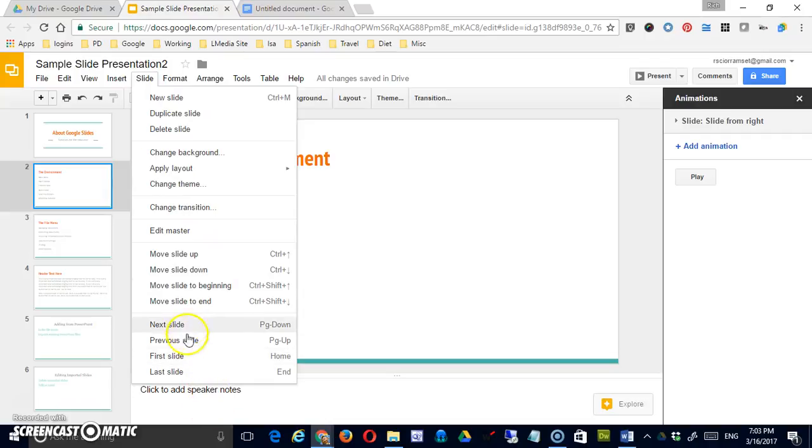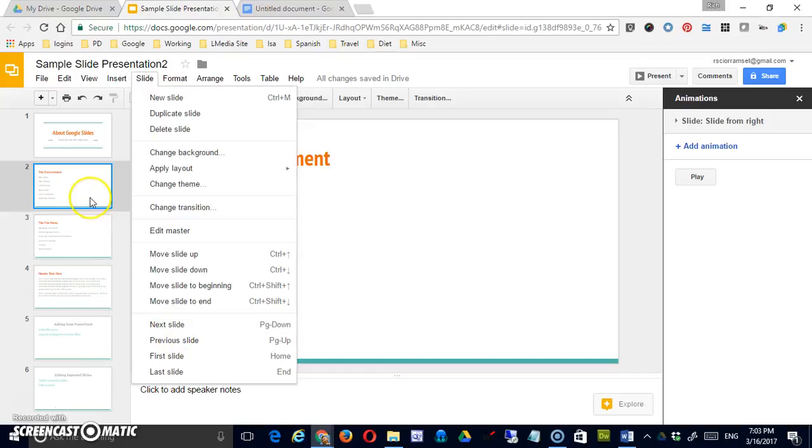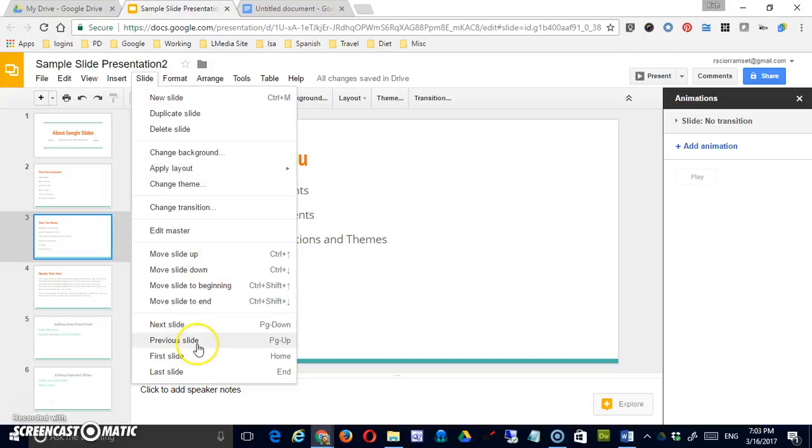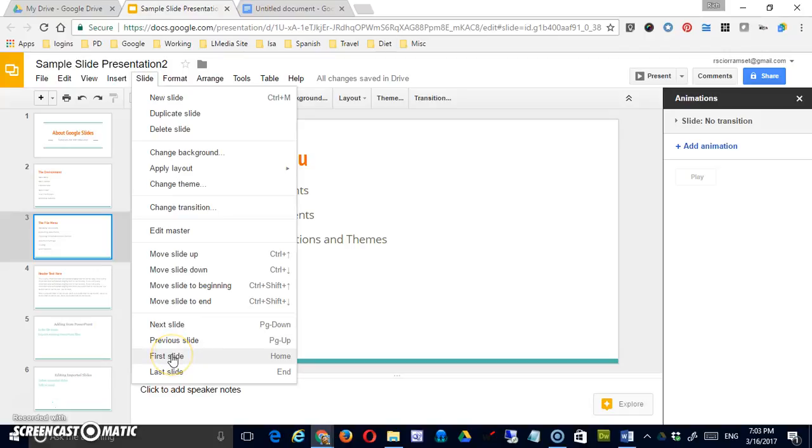And the last set of things that you can do under slide is you can advance through the presentation. So if I said next slide, it would jump from this one to this one and my options are to go down one slide at a time or to go up one slide at a time using previous to go to the very top of the presentation or the very end.